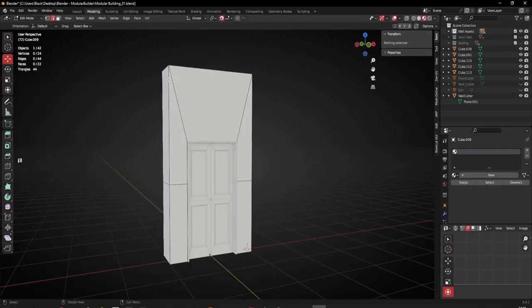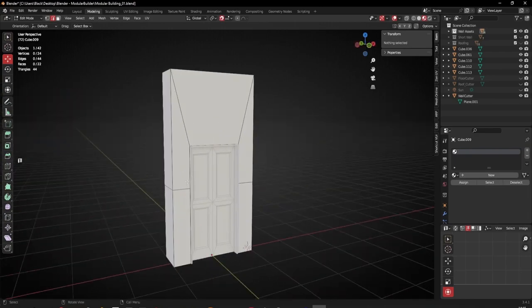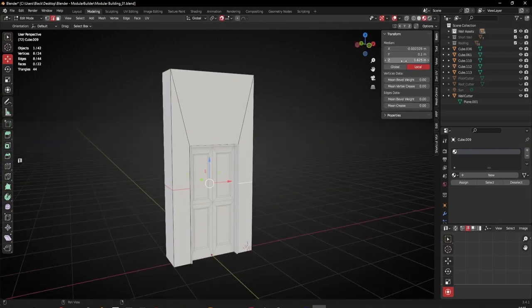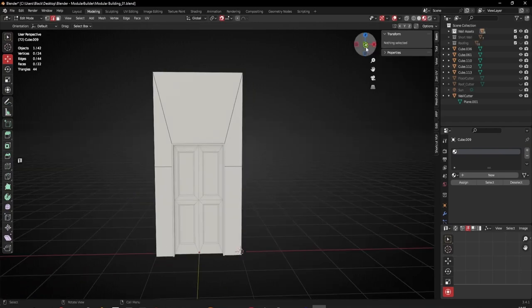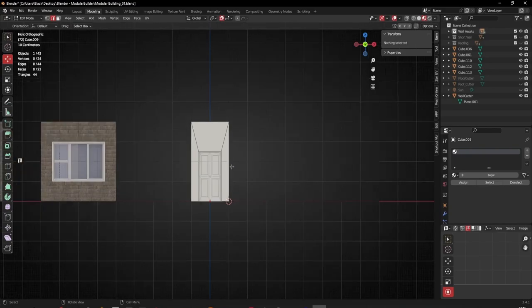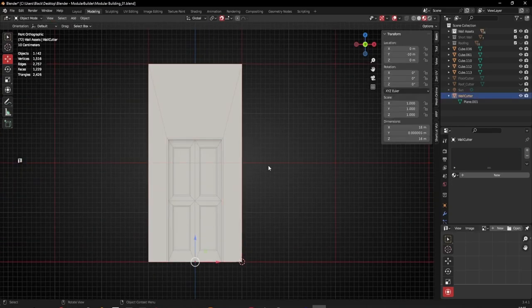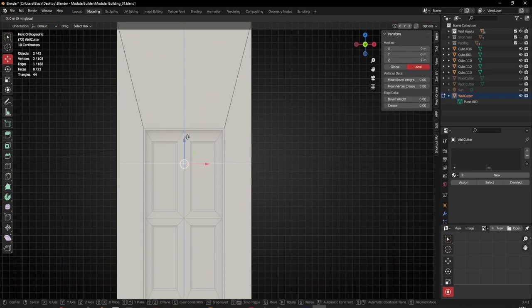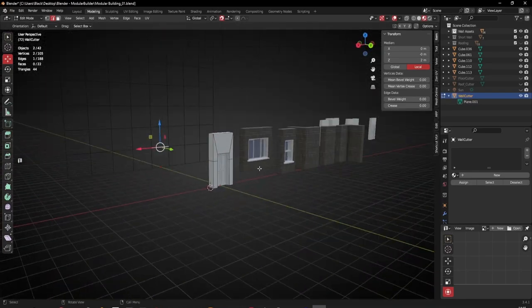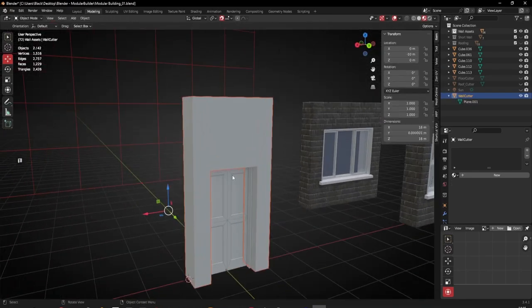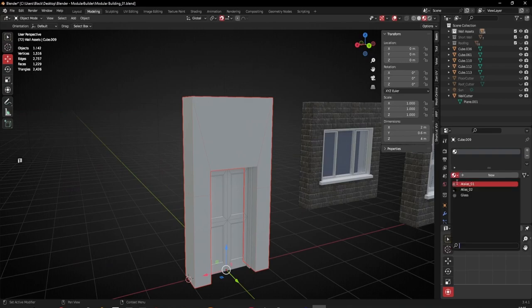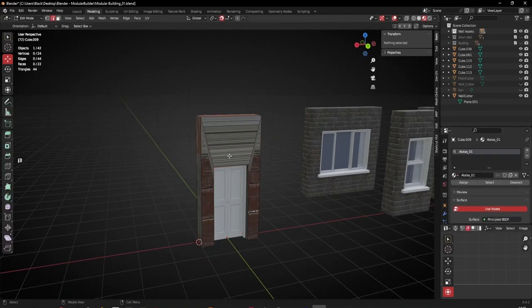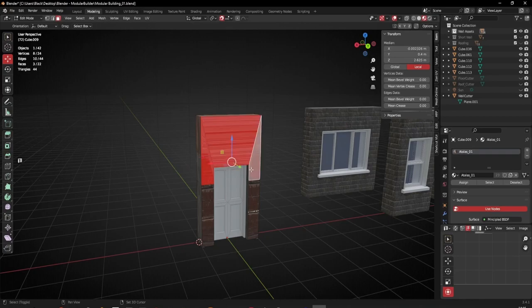I'll press S, Z, and zero to straighten them out. This is for the whole unit - four meters tall - so these actually should be at two meters. There we go. Let's have a look in front view - it's a little hard to see the grid in the back but it is in line. So let's get this one set up - I'll add the atlas and quickly cut it up.